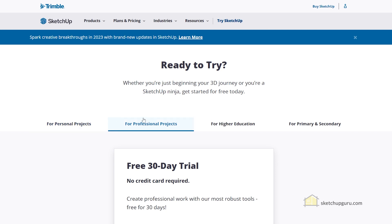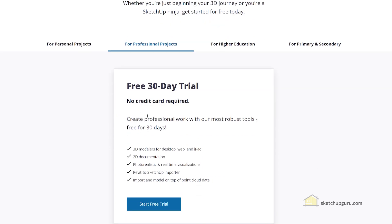Now you can select any of the four categories. In most cases, you will be using it for professional projects. So let's select 'For Professional Projects' and click on 'Start Free Trial'.